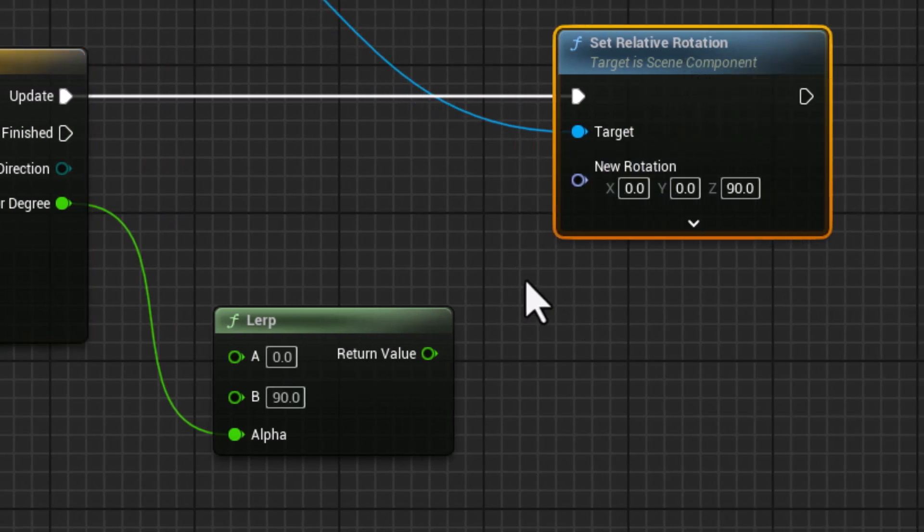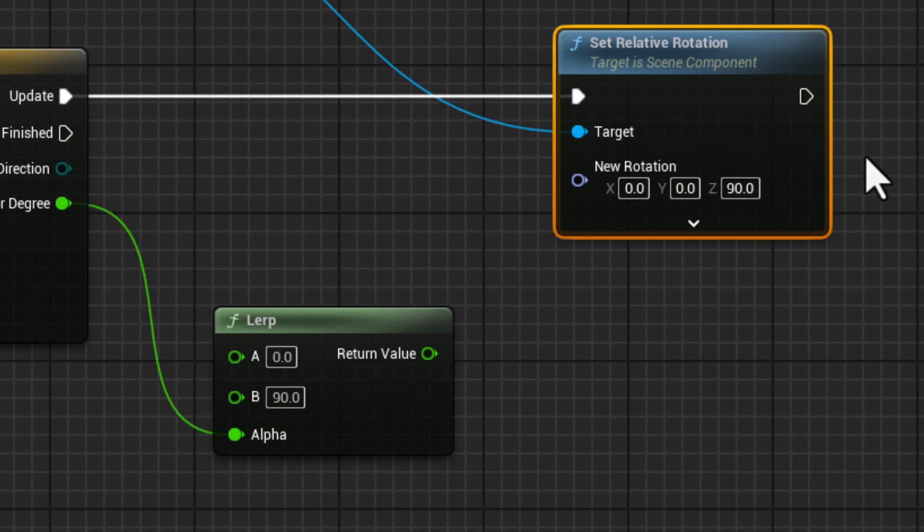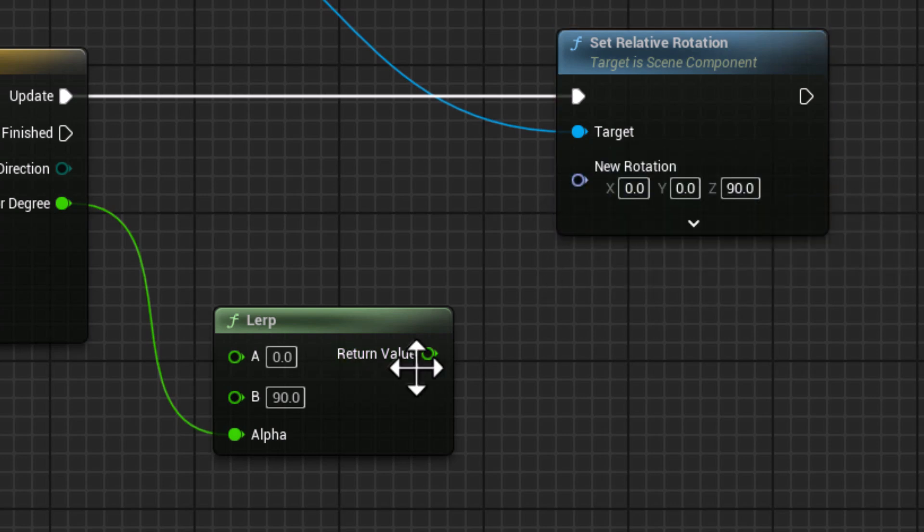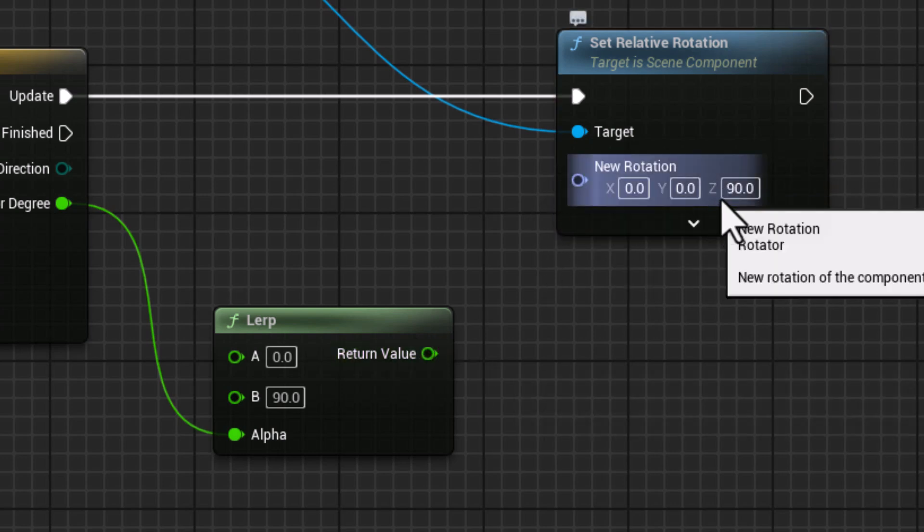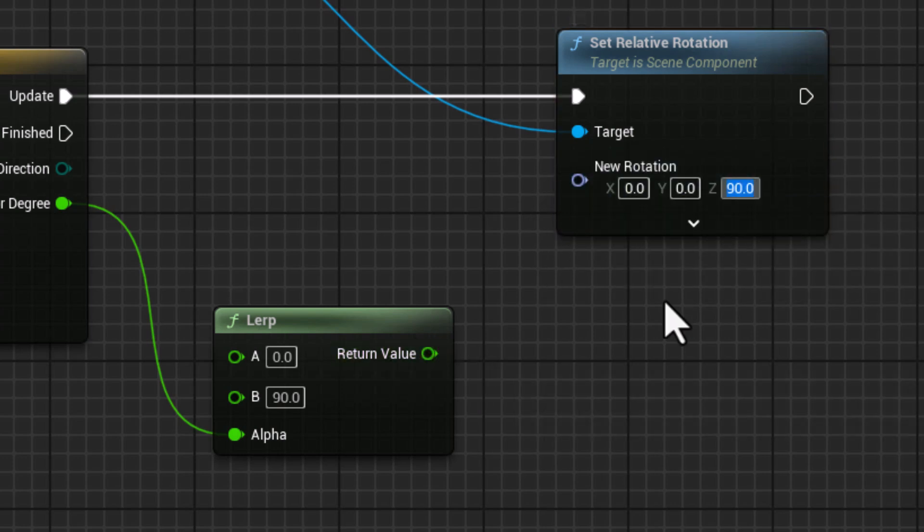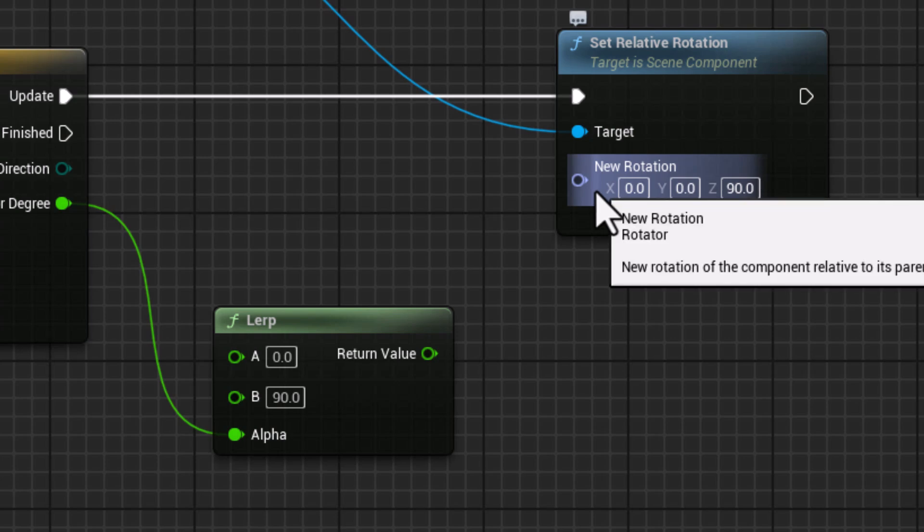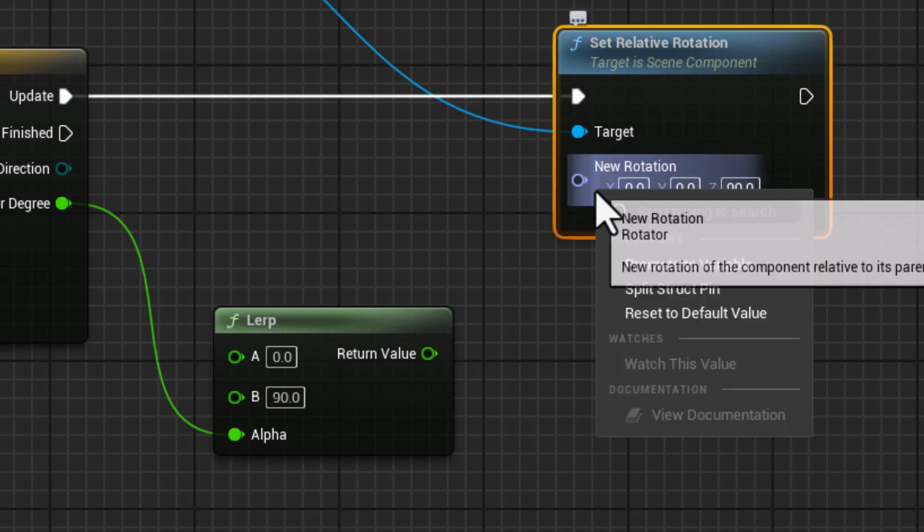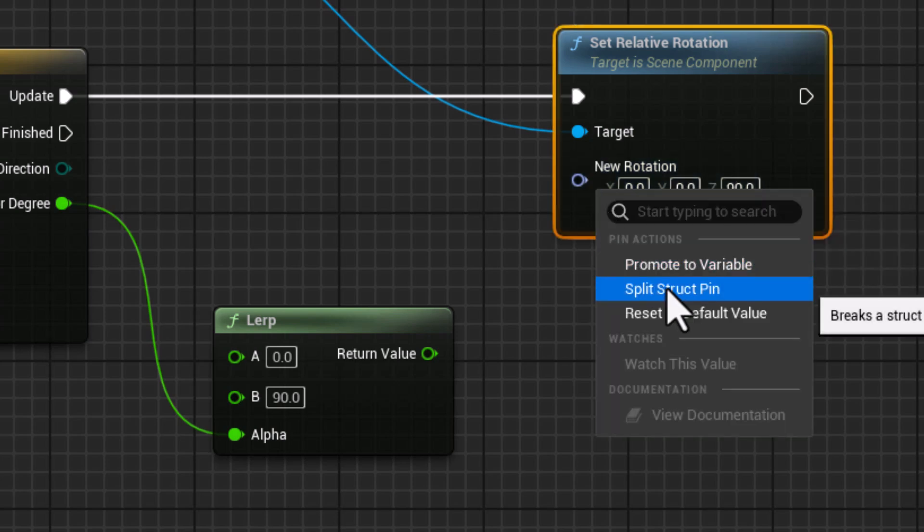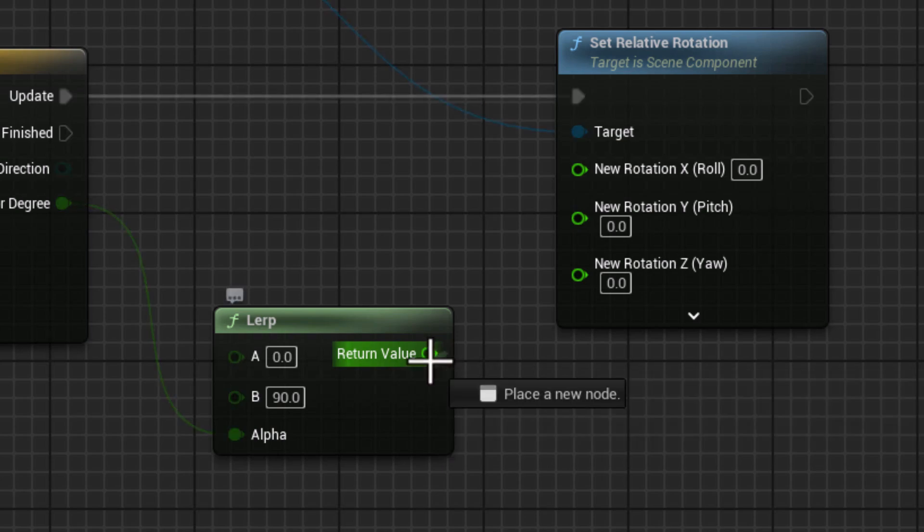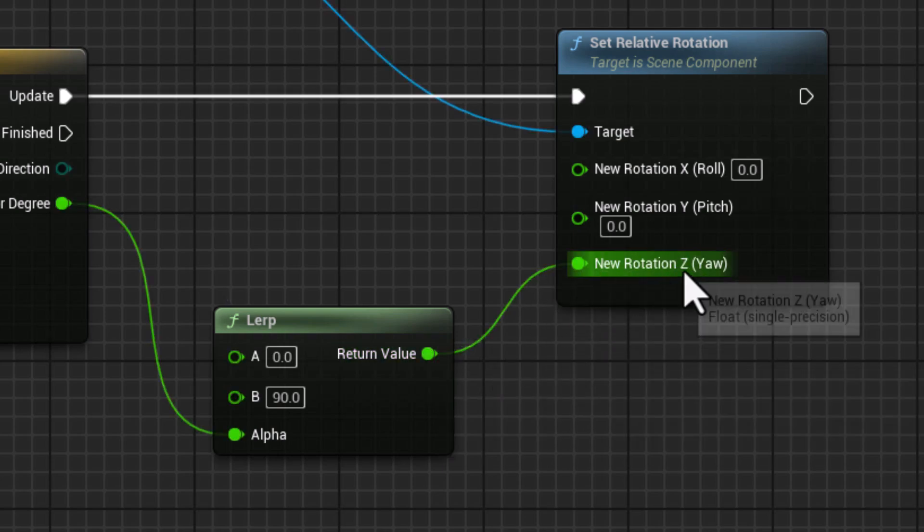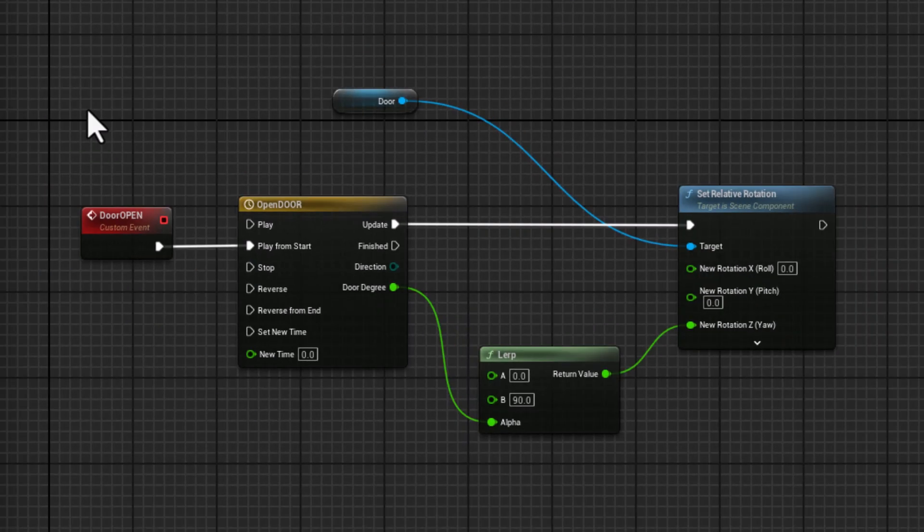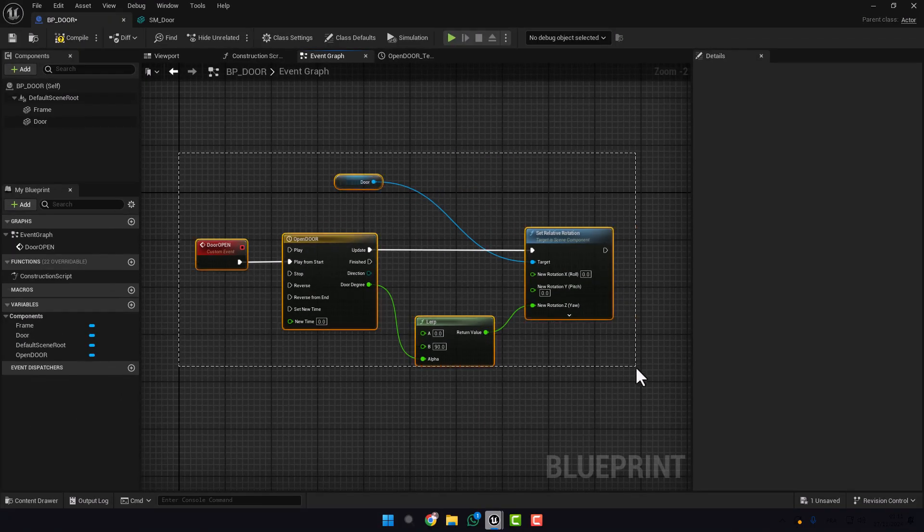As I mentioned before, here we have X, Y and Z. We need only to change the Z one. So click on the right mouse, go here and click Split Struct Pin, and plug this here with Z.